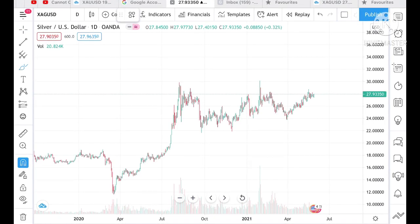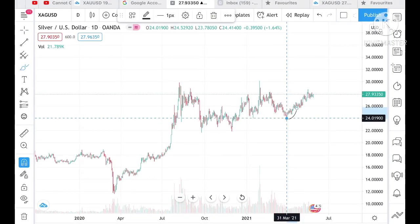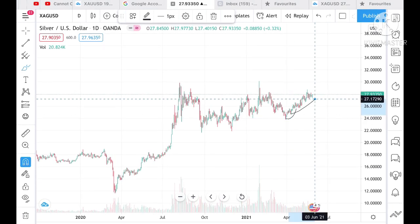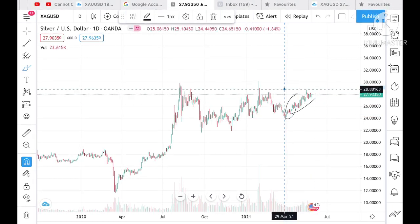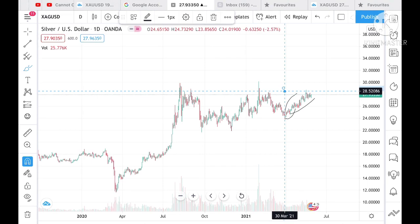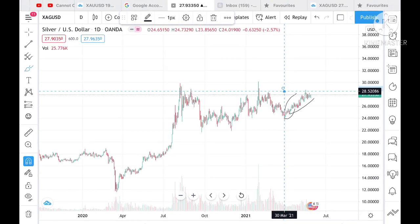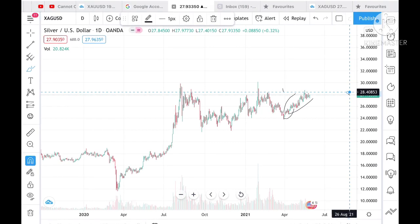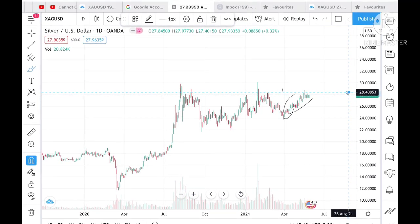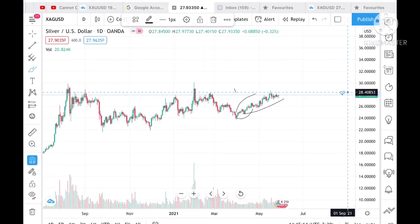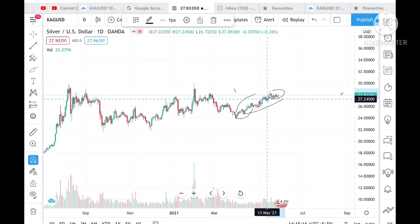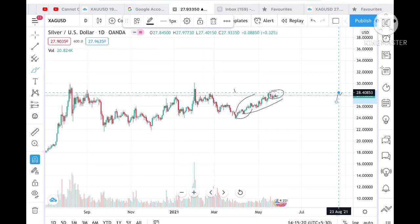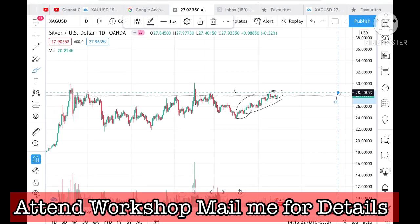There is a probability that it can make a new high after crossing a level of 28.40. We can see that the price of silver is moving in this particular range, so once this range breaks to the upside — that means if it crosses a level of 28.40 — then there are high chances that it can touch a level of 28.80.